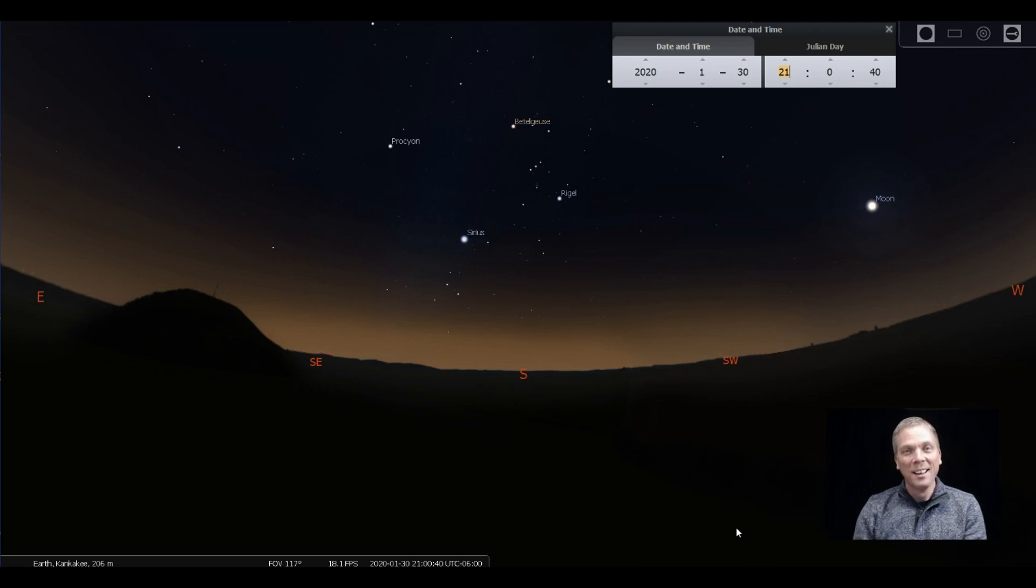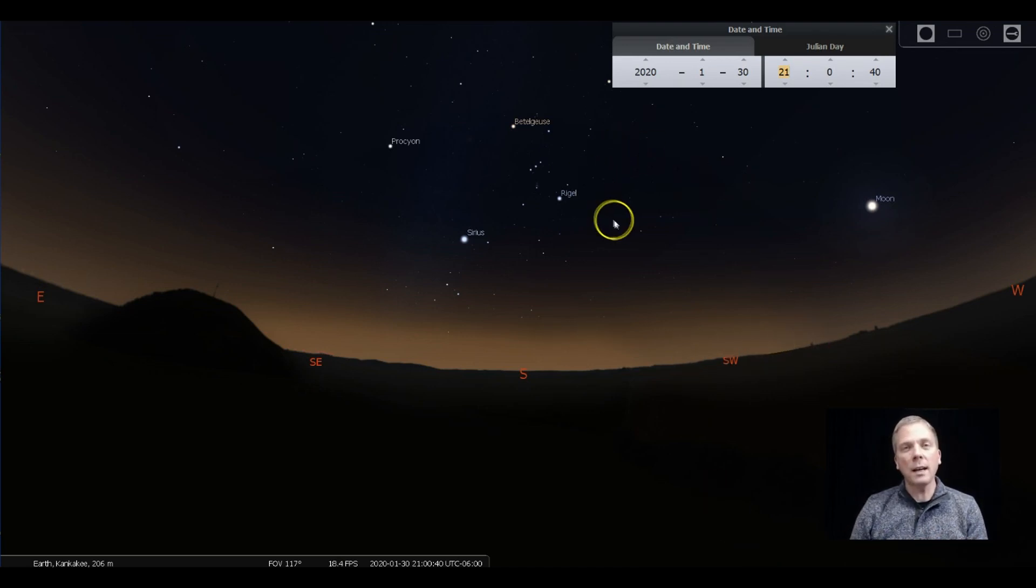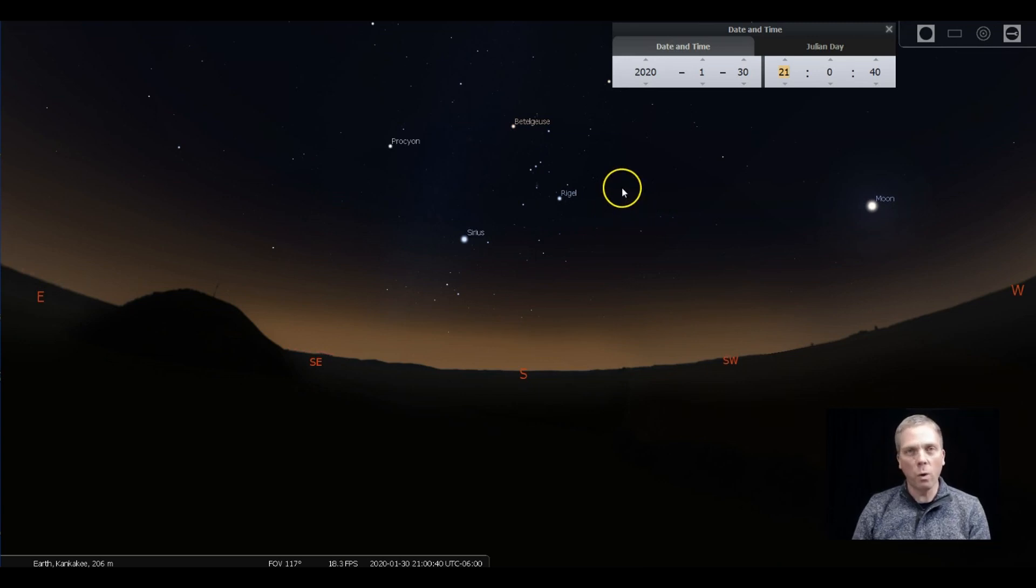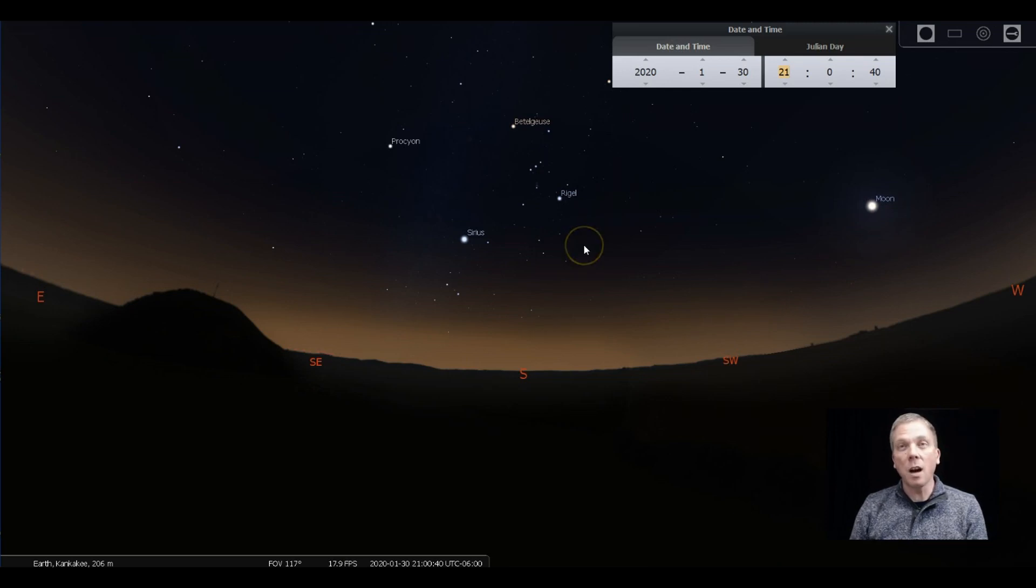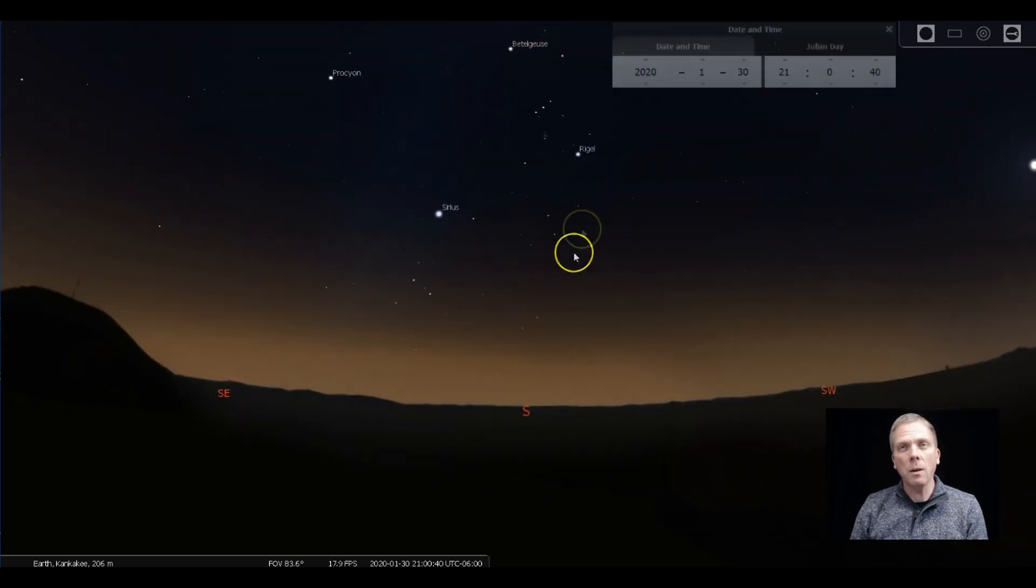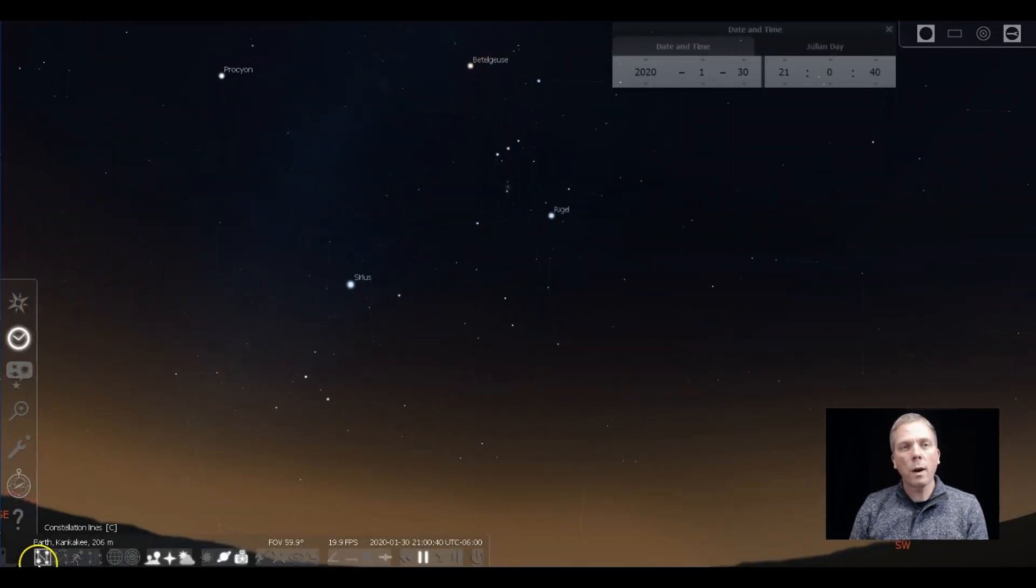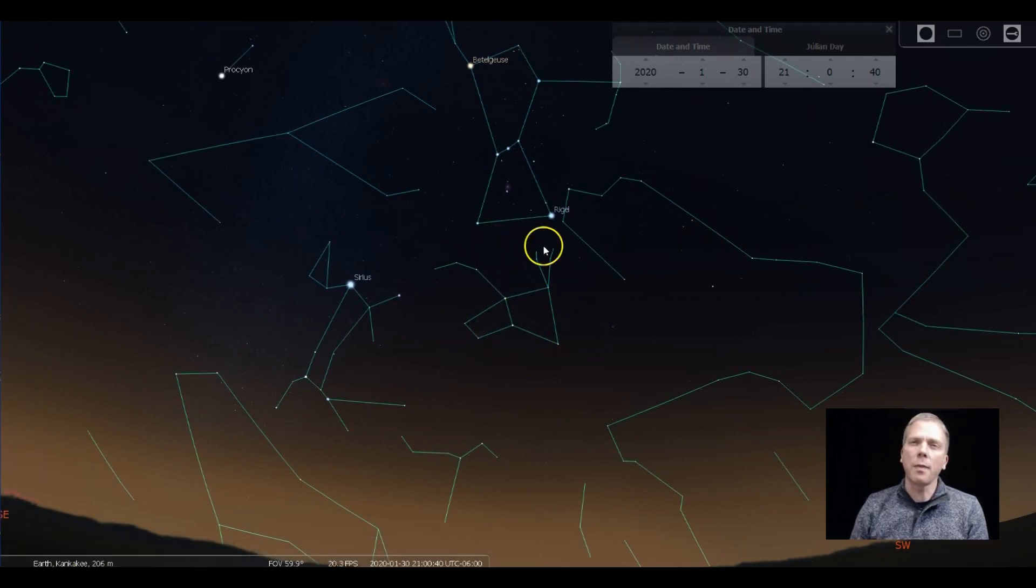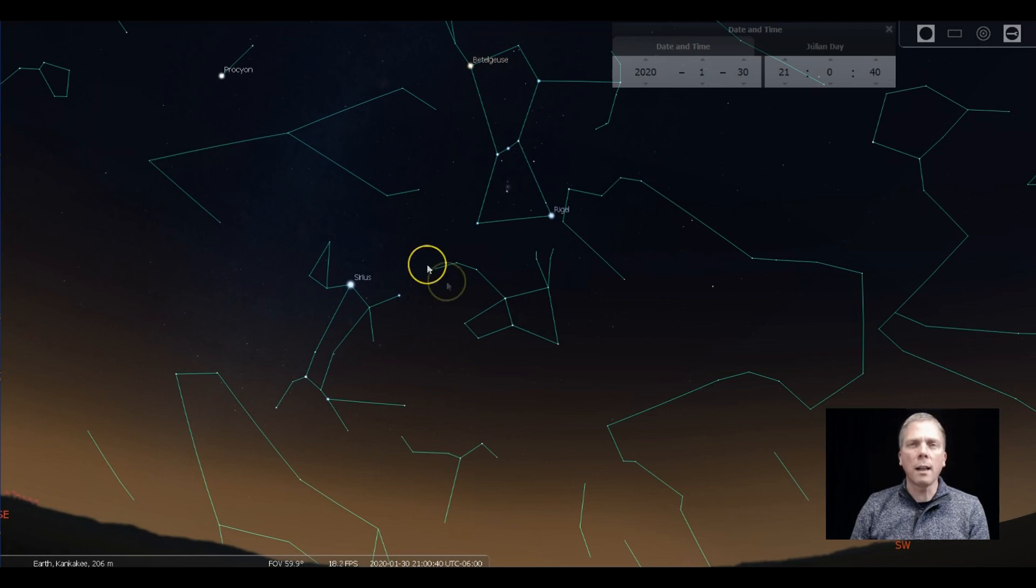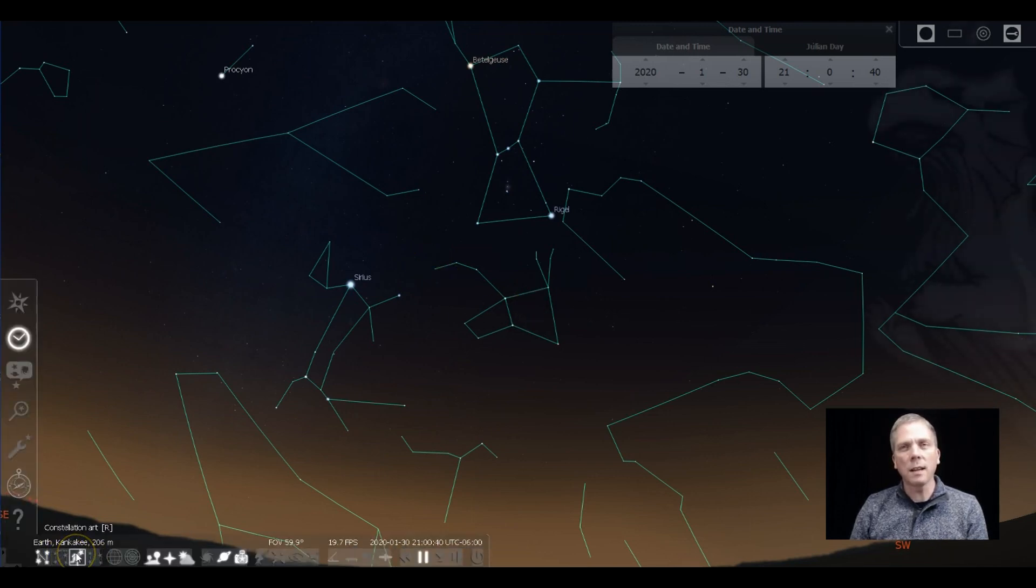So we're going to look below Orion. If you've been following my Twitter or Facebook feeds, you'll have noticed that I have focused a little bit on the constellation of Lepus the Hare, and it is right below Orion. Right here you can see how the hare shape has kind of got the ears going up this way and the tail out that way.